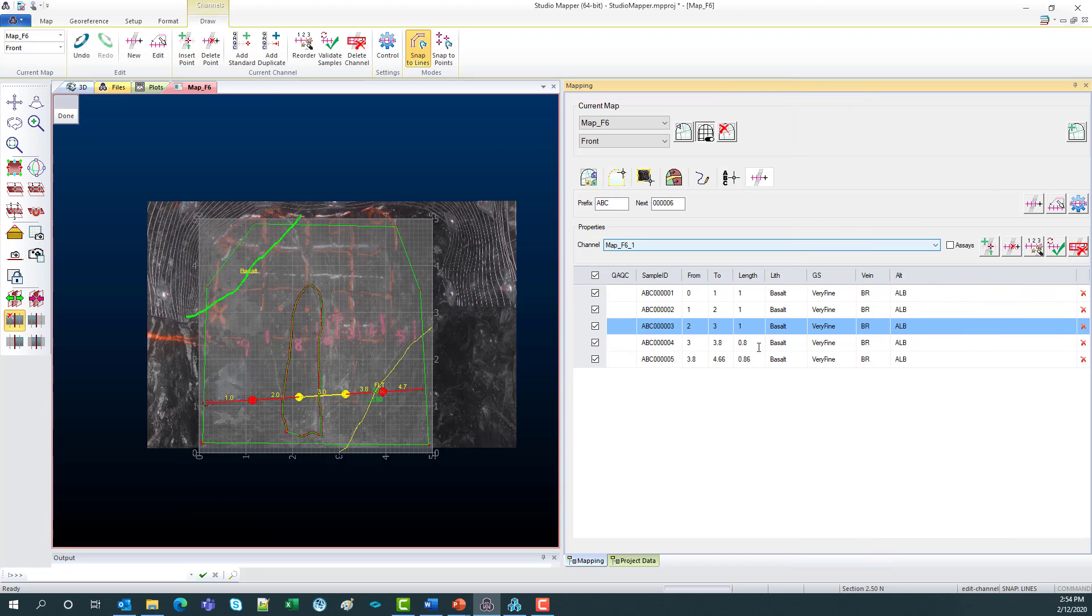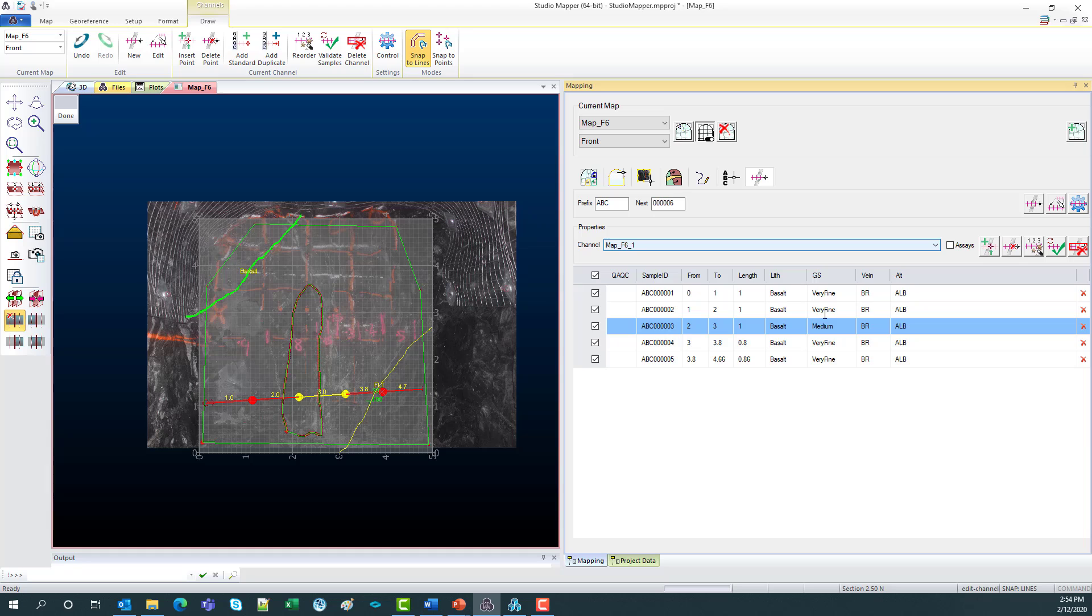Next, we've got the fields that are included on this drill hole. So this is where you would add in your logging. I'll just change any of the fields here. And this can be exported as a CSV with the from, to, length, logging and the sample IDs for each sample. So you can go straight into a database.